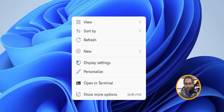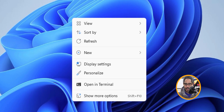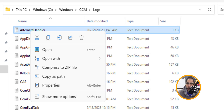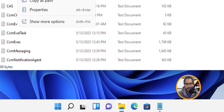Number one on my list — this is not in any specific order — is bringing back the right-click menu. On your desktop, if you right-click, this is the new right-click menu you get on Windows 11. Also, if you open a folder and right-click on a file, this is the right-click menu. This is not what I like — I want the Windows 10 version. So this is how we get it.